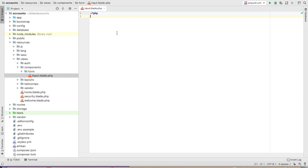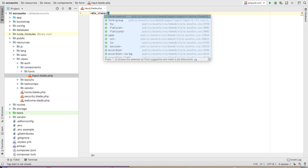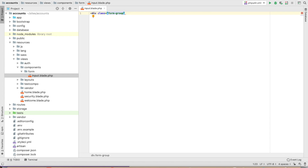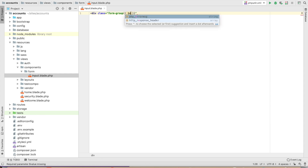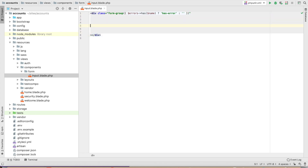After that we have to type the boilerplate — you can check on Bootstrap. First of all we have to type a div with class form-group. If there is any kind of error, we will display the error here: if errors has the name, display the error name; if not, display blank.